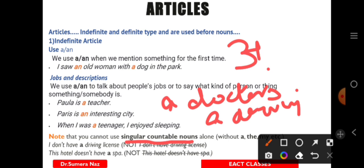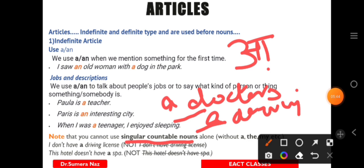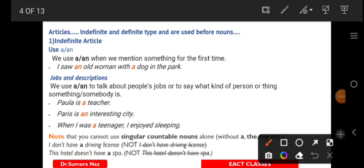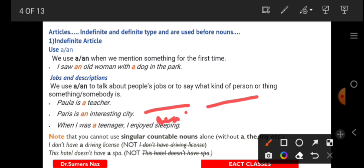When using articles, if the sentence is simple, we need to use A or AN as per the vowel sound.